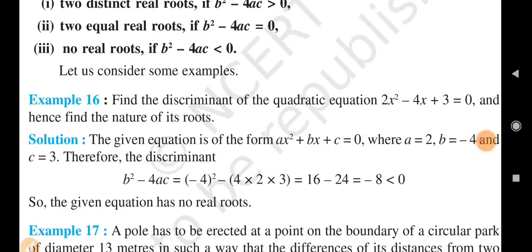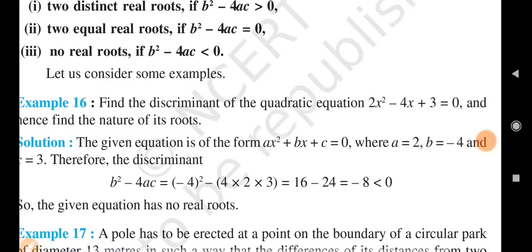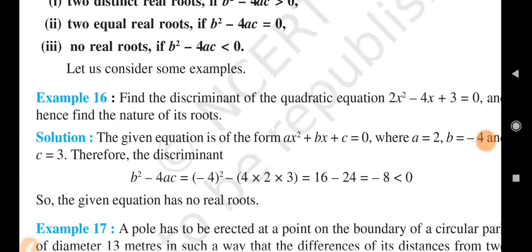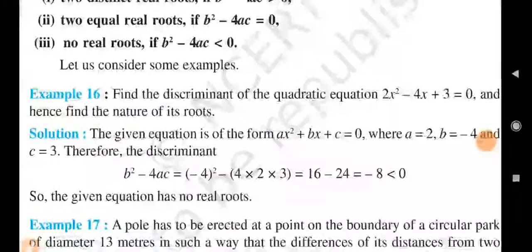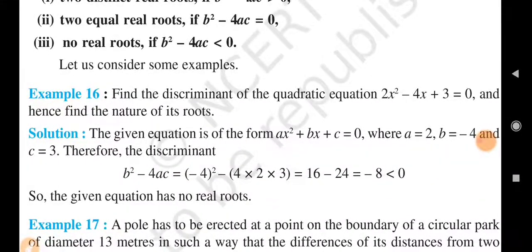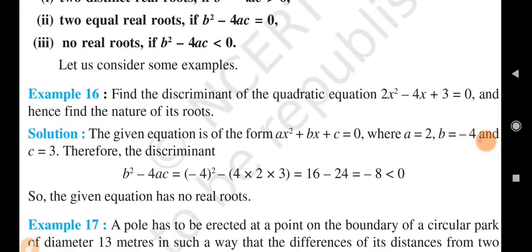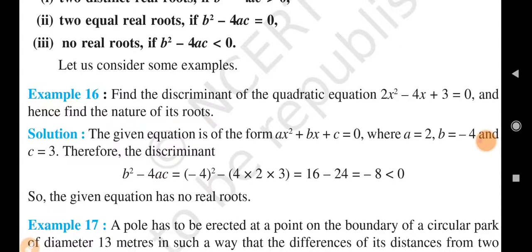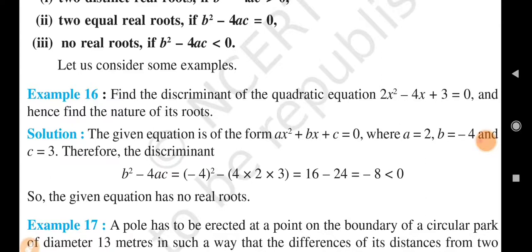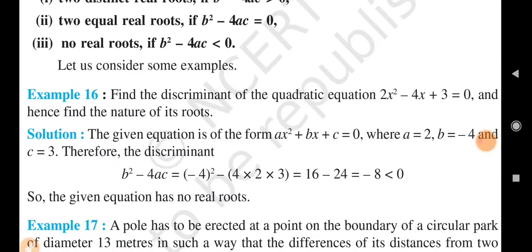Find the discriminant of the quadratic equation 2x square minus 4x plus 3 is equal to 0, and hence find the nature of its roots. We have to find the discriminant value and determine the nature of the roots.